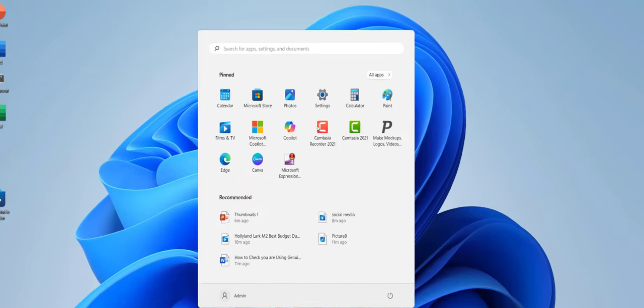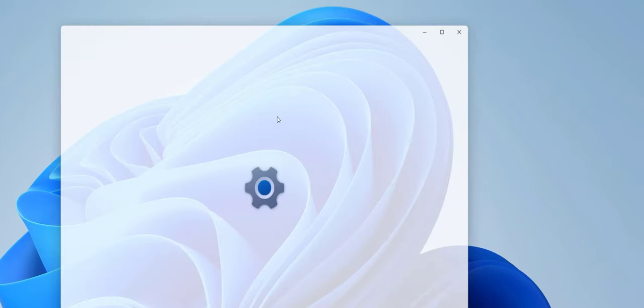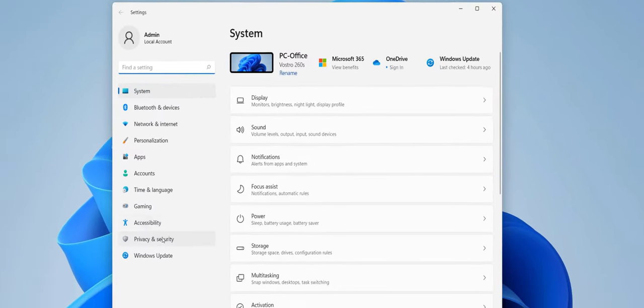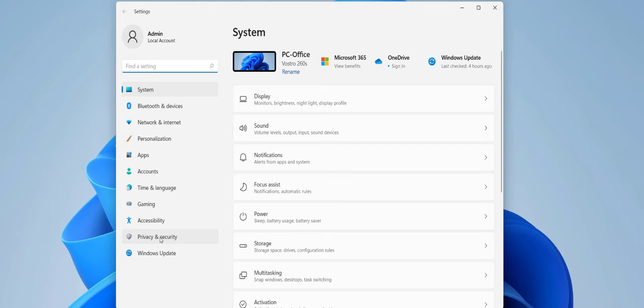First thing is go to Start and go to Settings. Click on Privacy and Security.